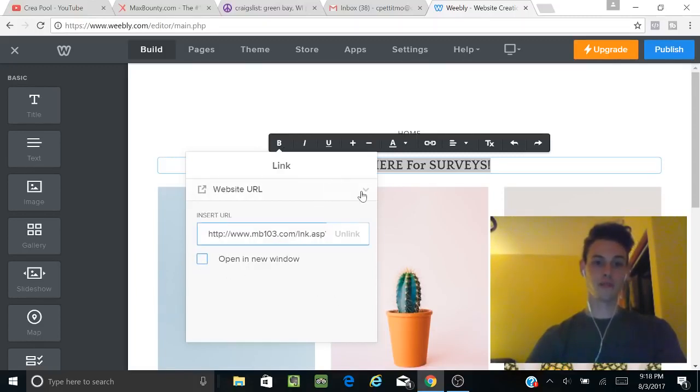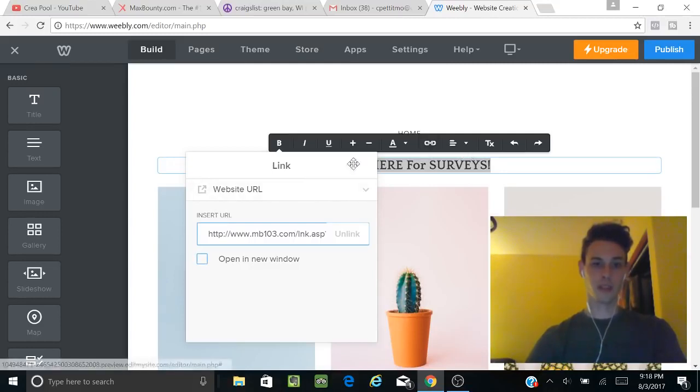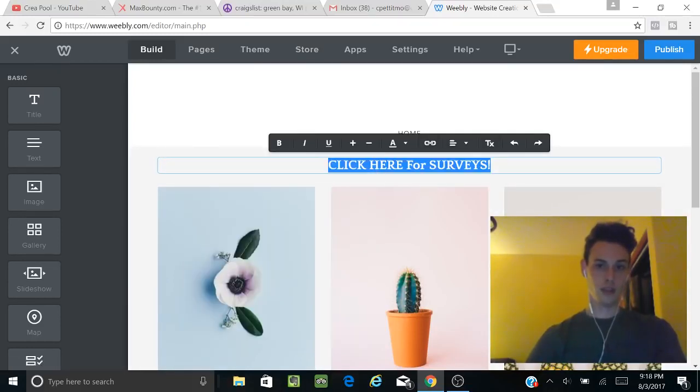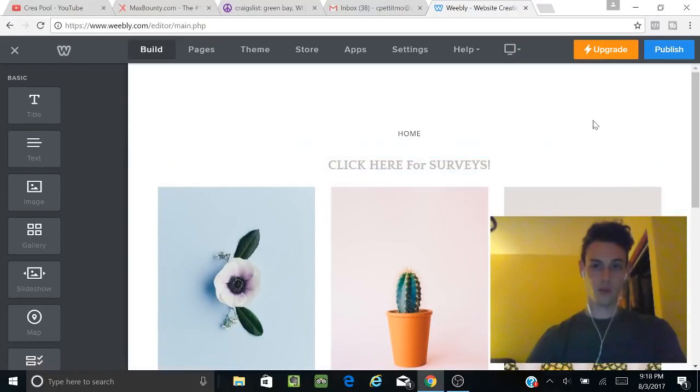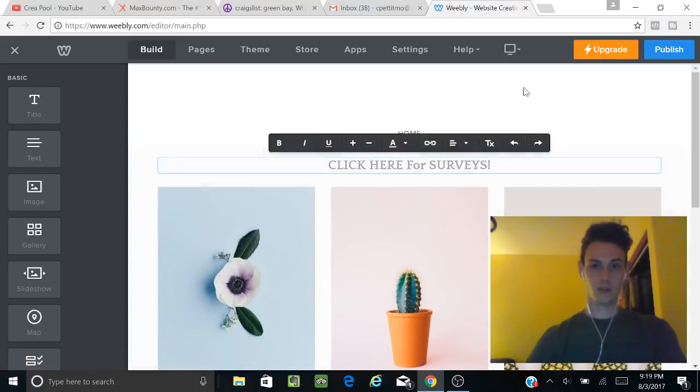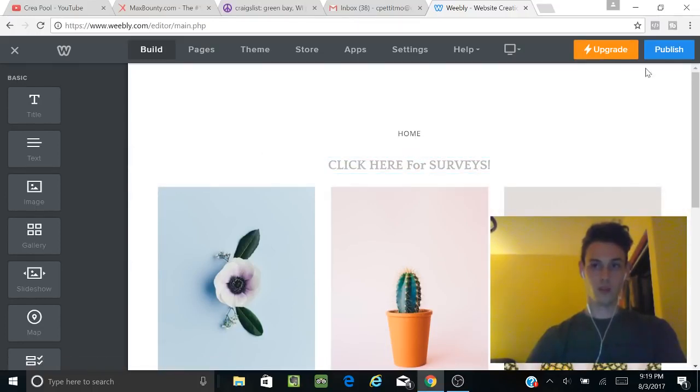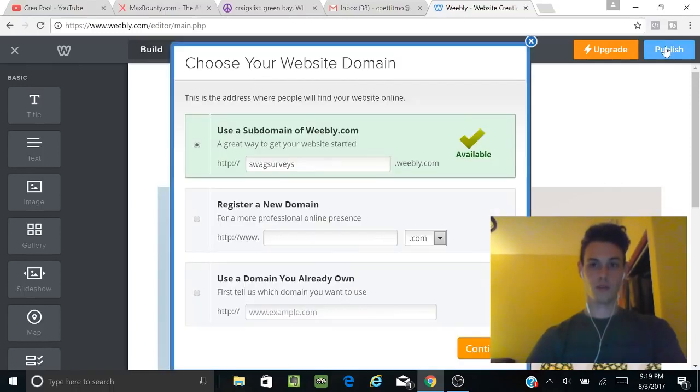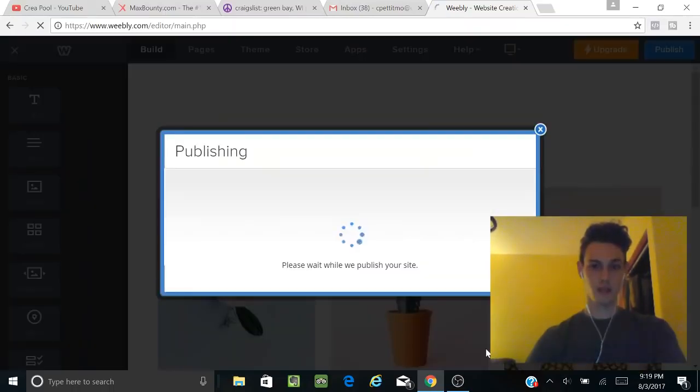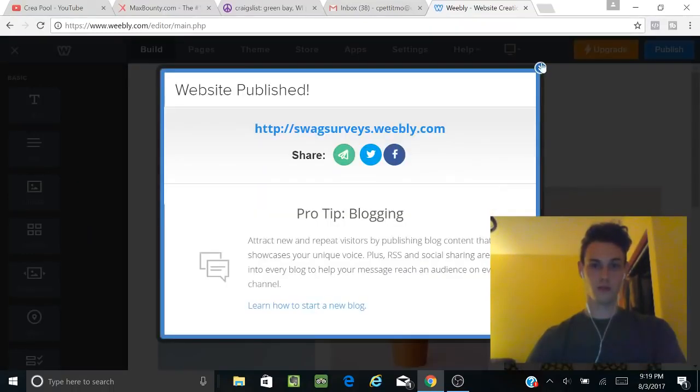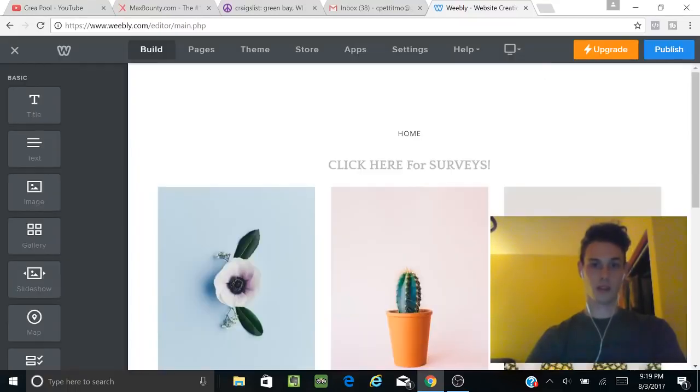Just don't open it in a new window, leave it like that, and there you go—it worked. Then just publish your site. Swagsurveys is up and running.